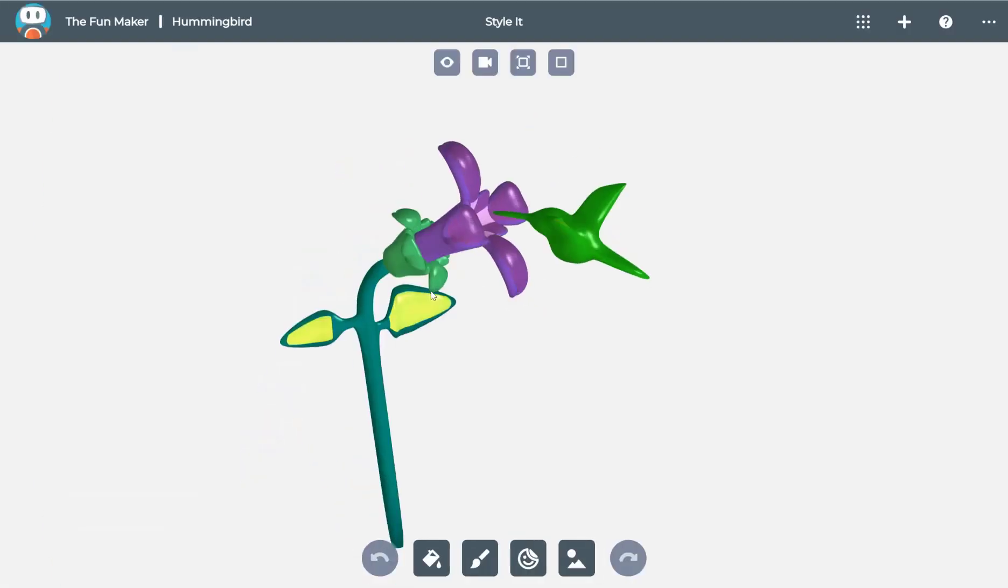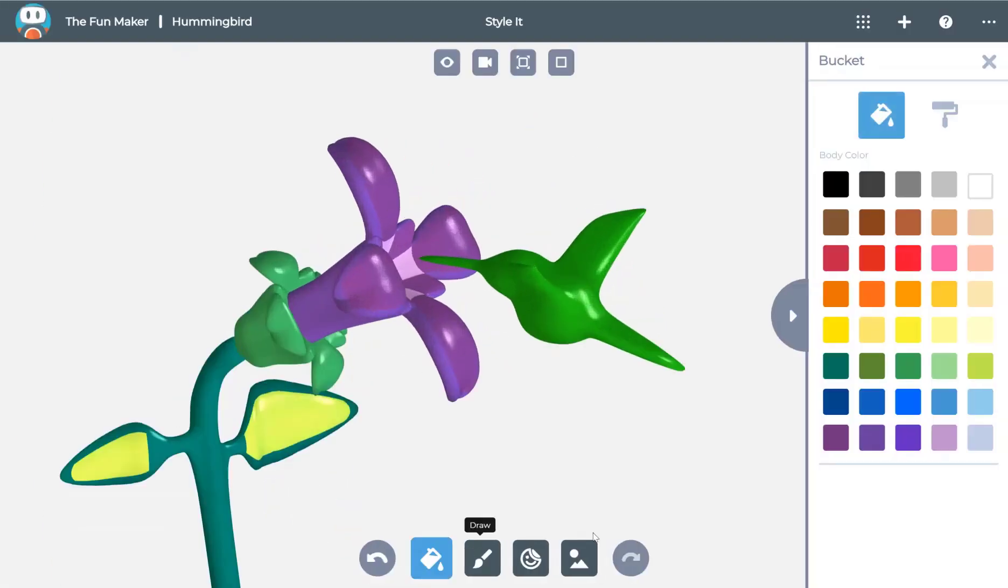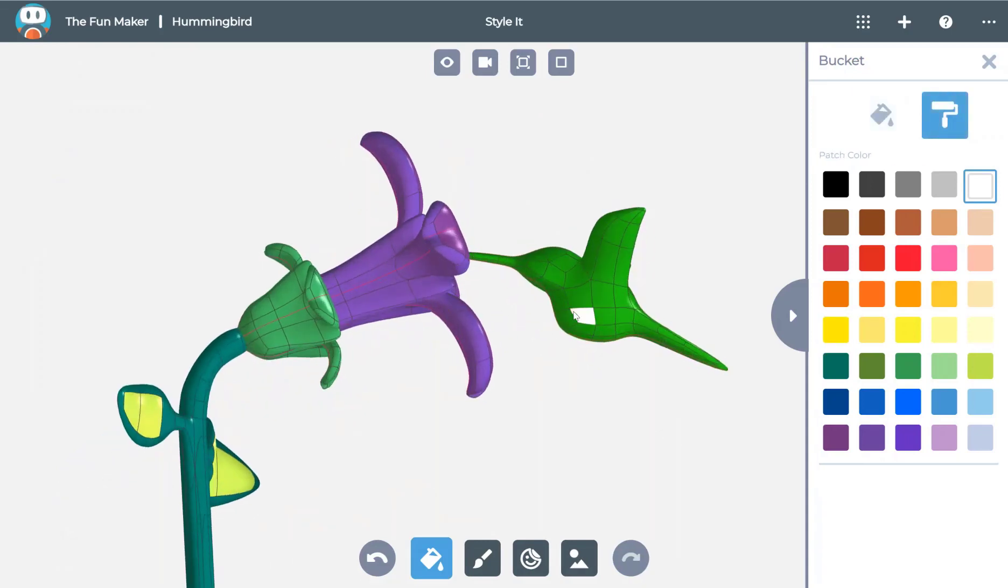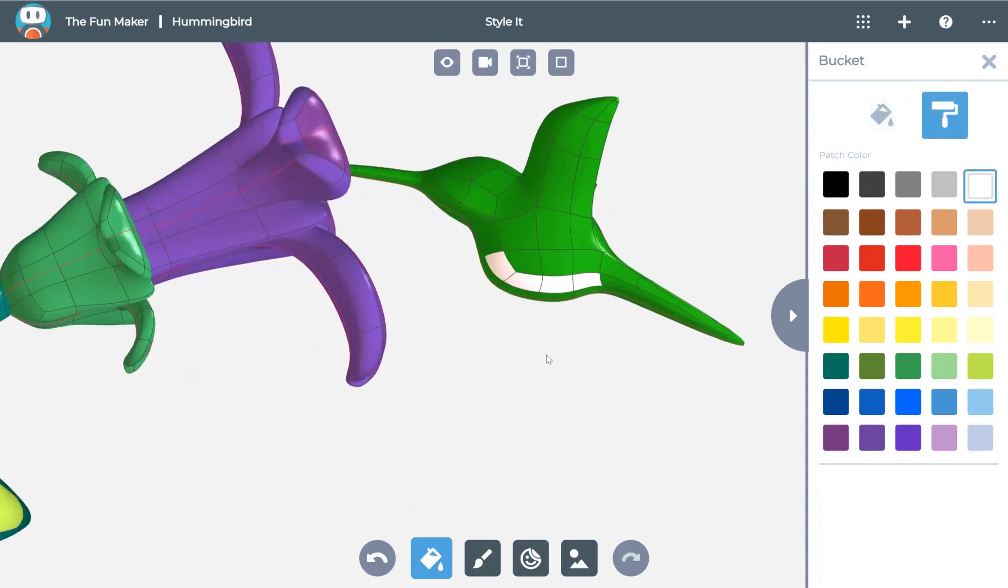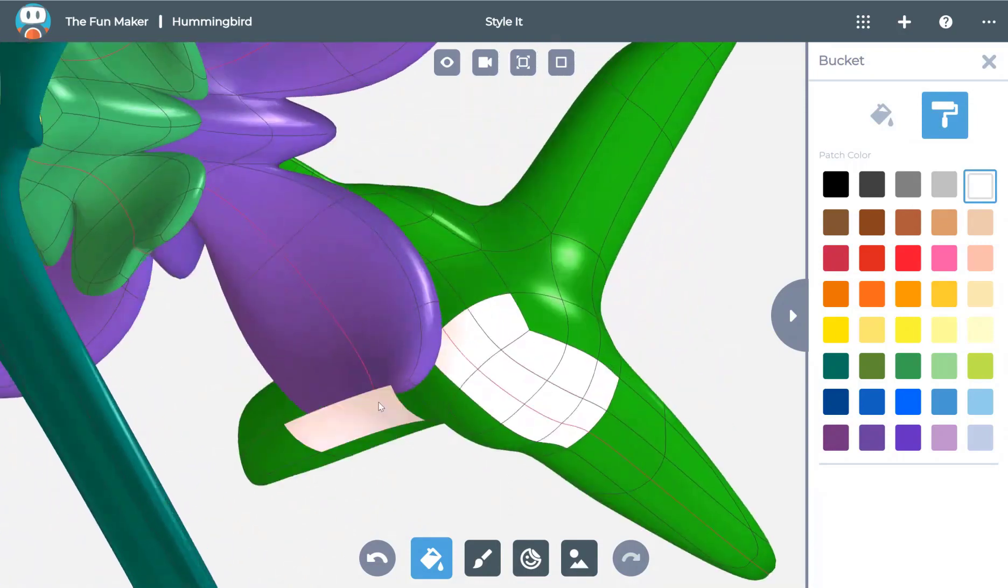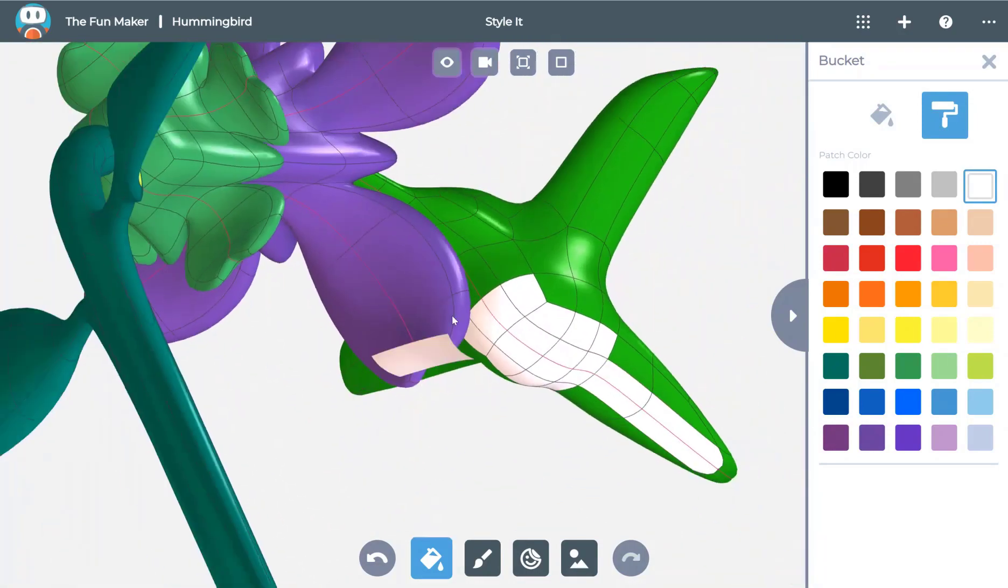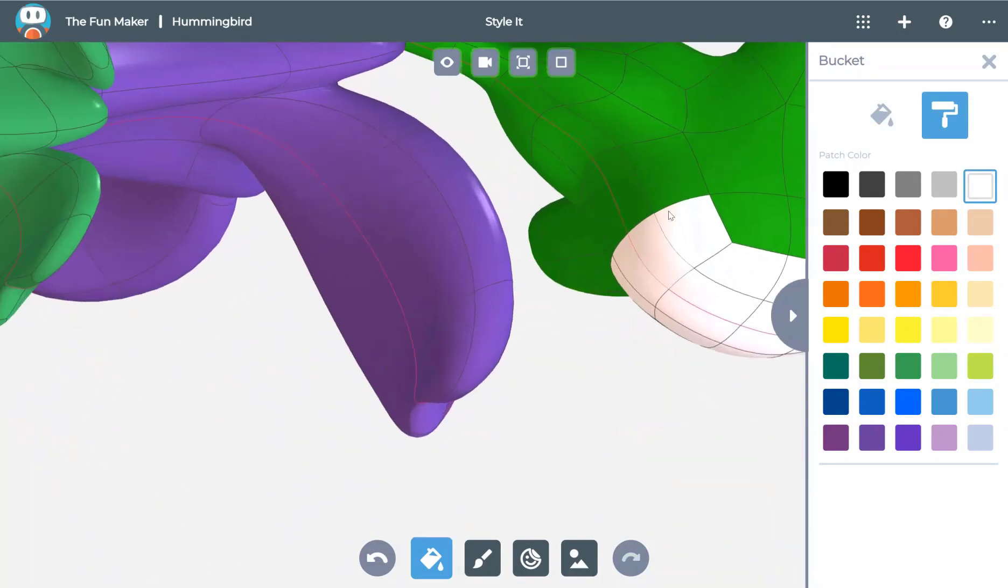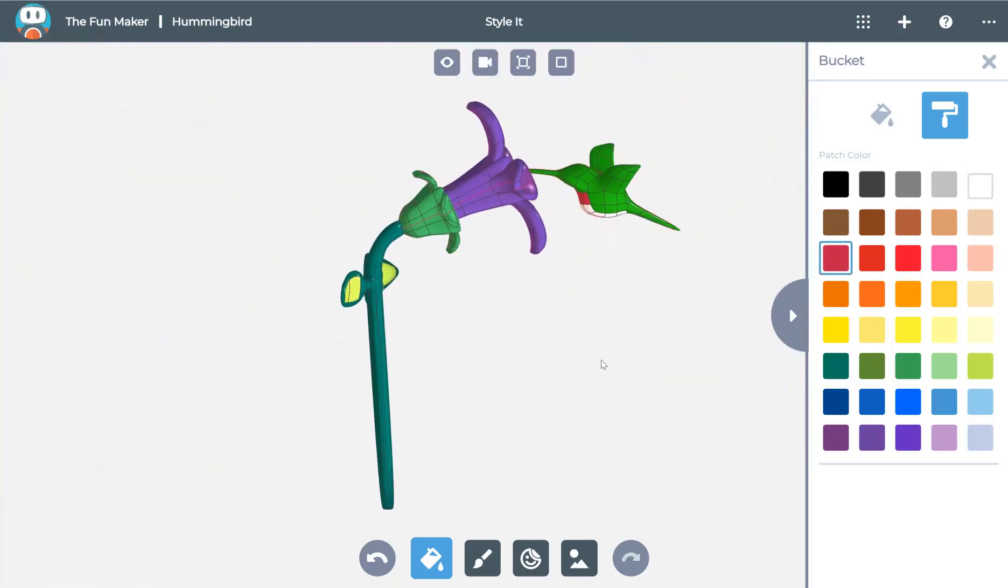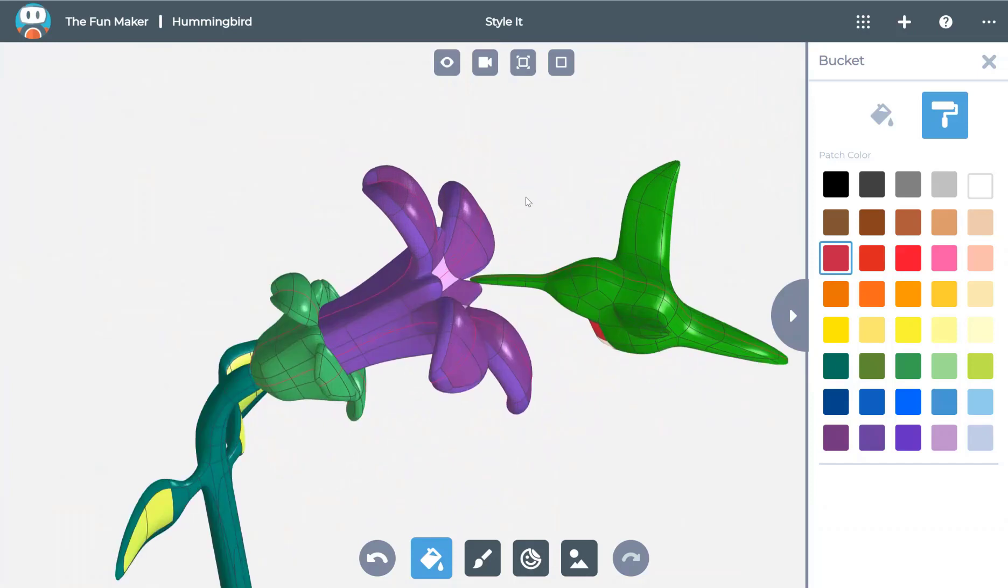Now we're hopping over to Style It to do some final coloring on the hummingbird. Using the paint bucket and the roller tool, you can actually choose what part of the model to paint. Here I'm changing the color to ruby red to give it a nice neck highlight.